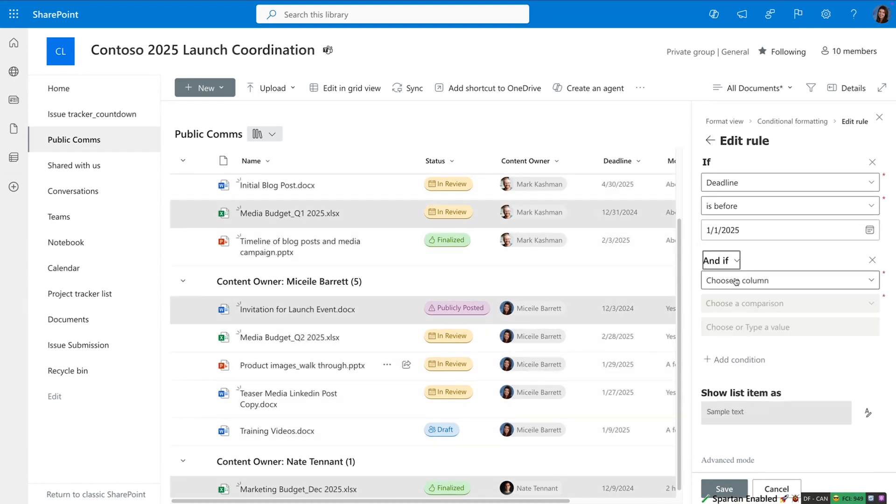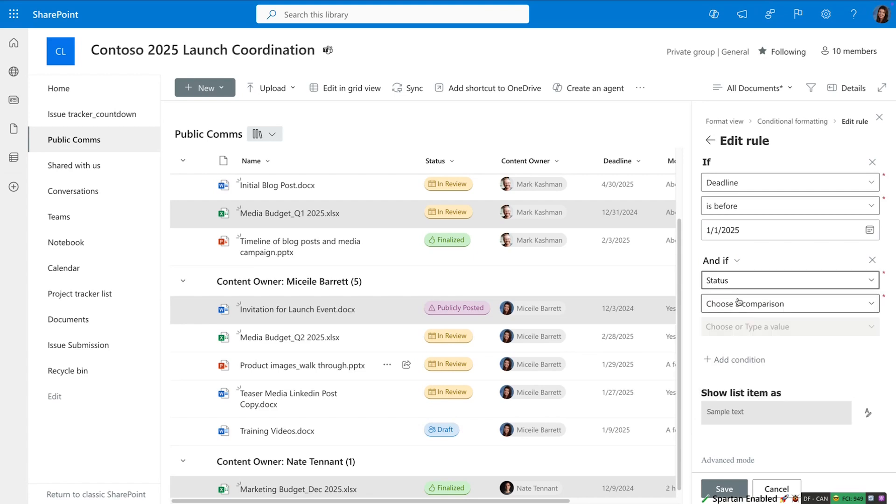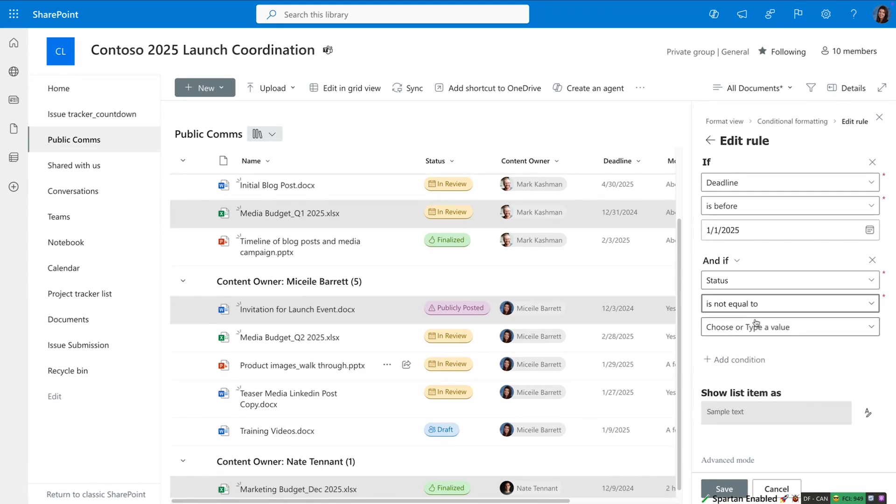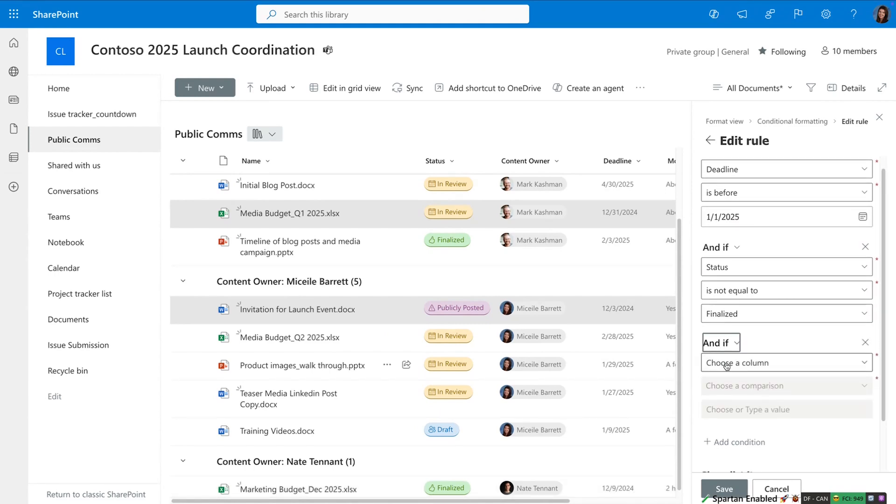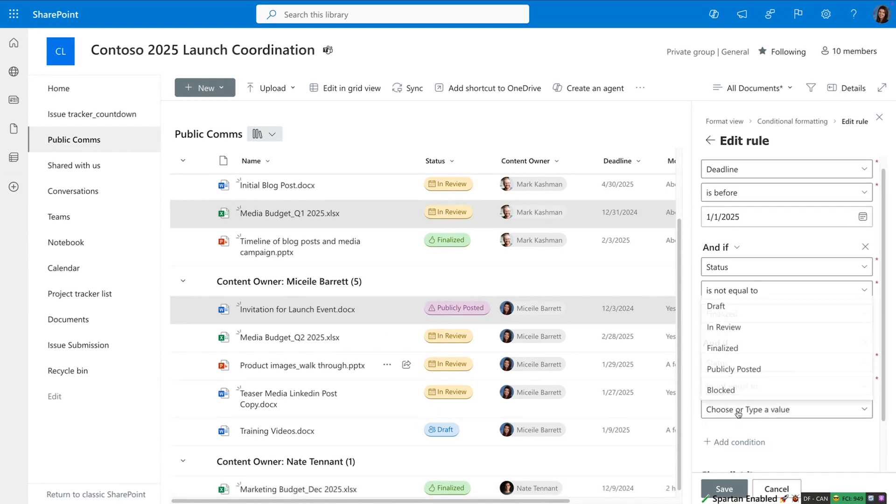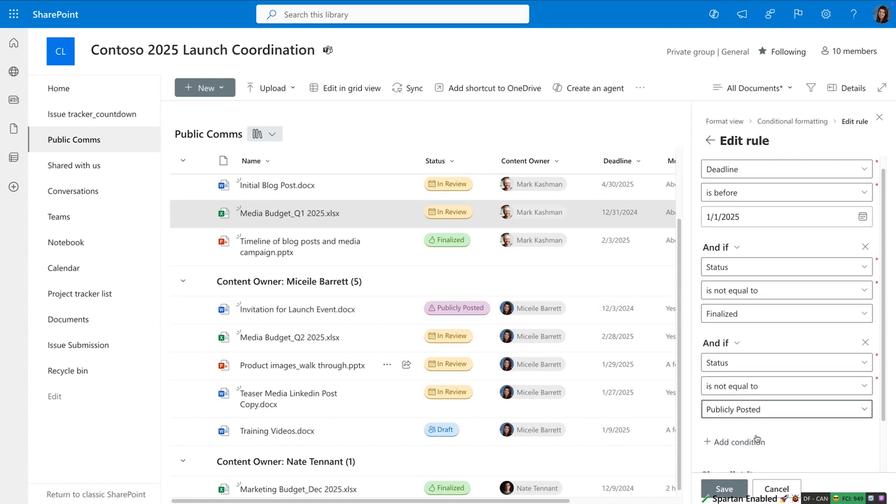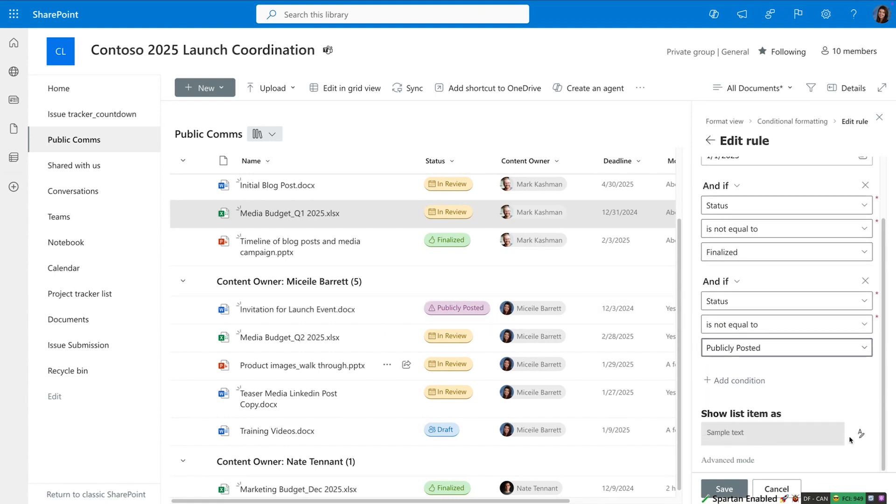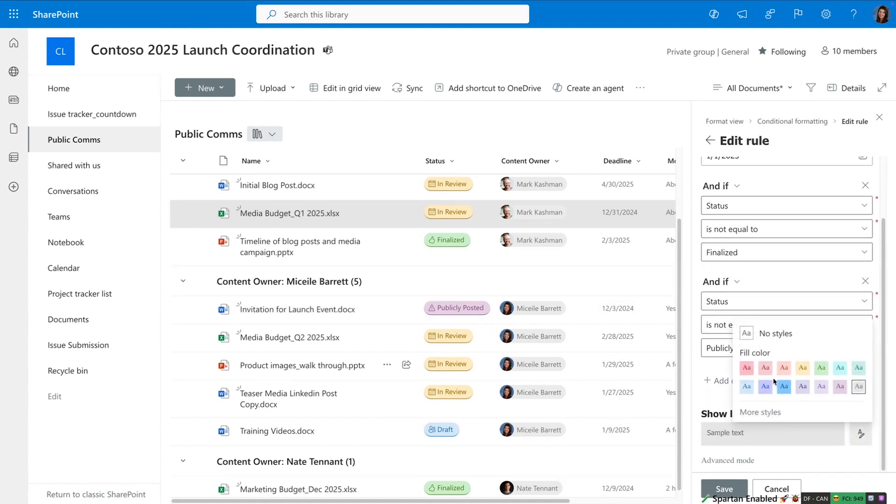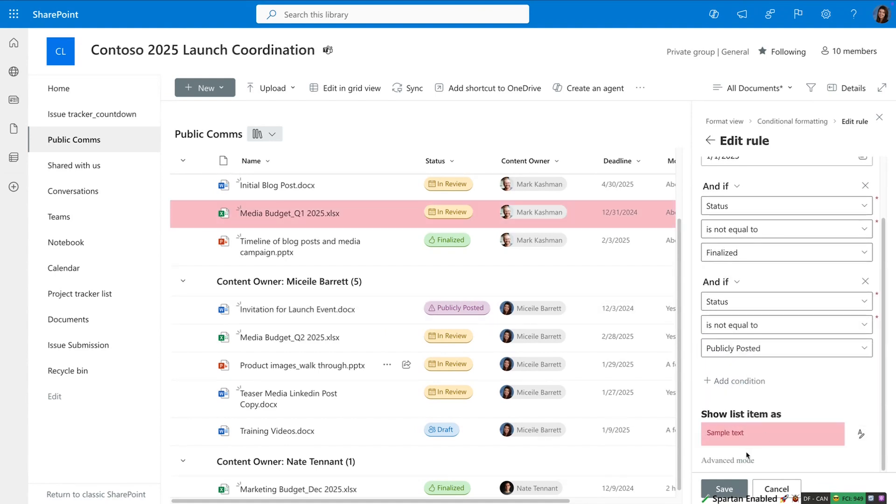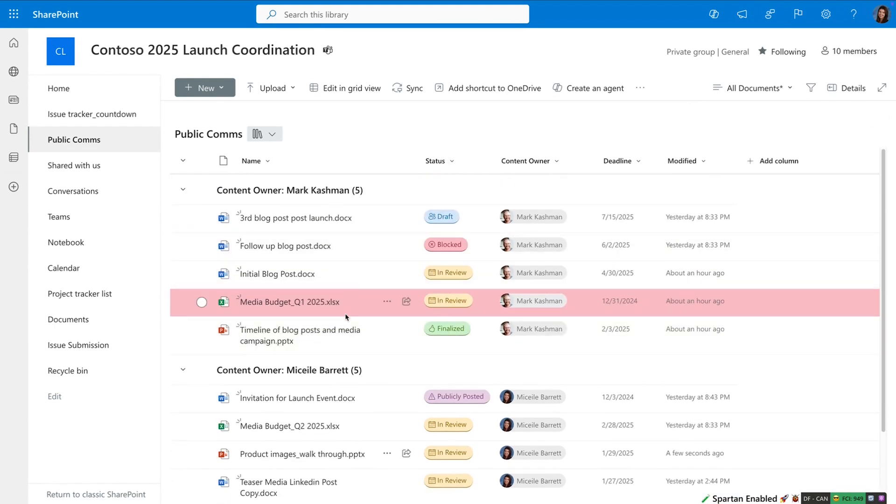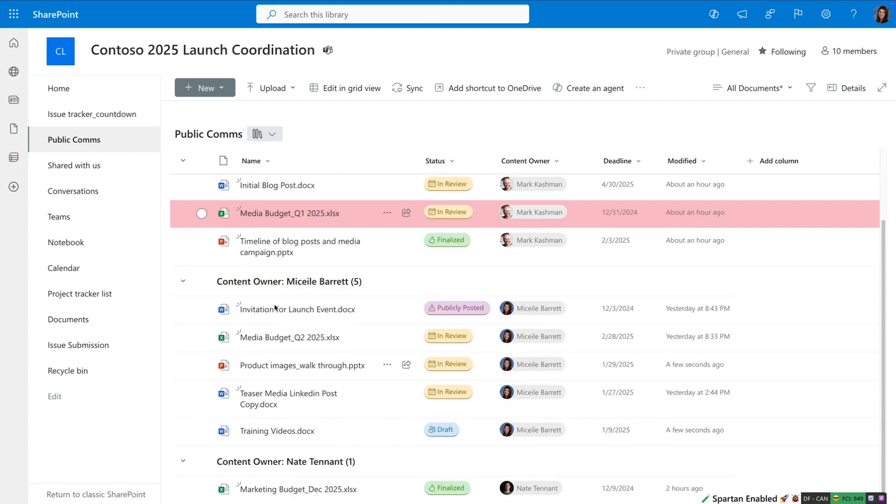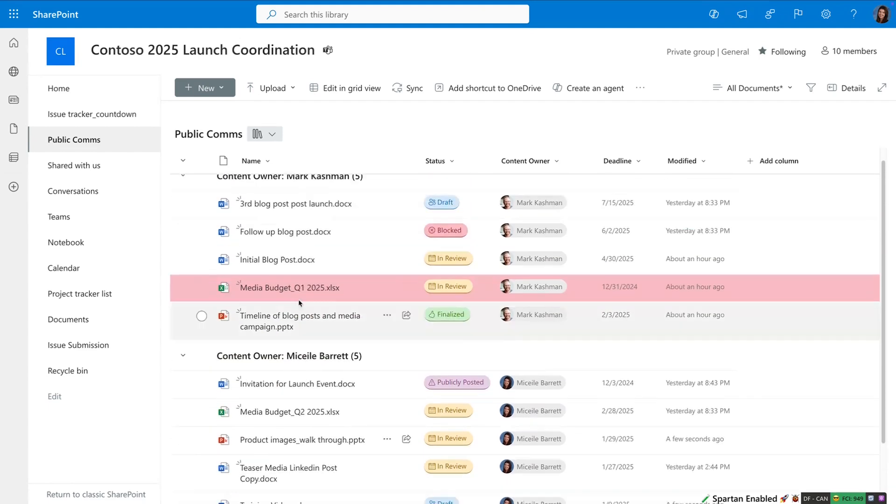To build this rule, I'm going to edit it and configure if the deadline is before the new year. Then I want to see the items that are not yet done since it's getting a little close. And so if the status is not equal to finalized and if the status is not equal to publicly posted, I would like to see these in red since it means we're probably running a little bit late. So you can see here now there's one item in my document library, the media budget, that is coming in a little close. It's still in review, even though it's due in two weeks.